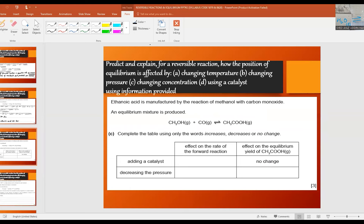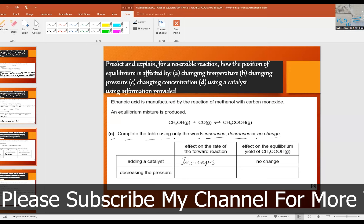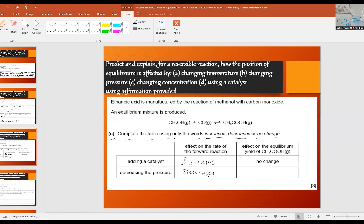This is part c of the same question. Complete the table using only the words increases, decreases, or no change. A catalyst increases the rate of reaction, so you write increases. Decreasing the pressure increases the volume occupied by the gases, so the molecules are farther apart with less collision — the rate decreases. For the effect on the equilibrium yield of ethanoic acid (CH₃COOH), decreasing the pressure shifts the equilibrium toward the side with higher volume of gas, so the yield of ethanoic acid decreases.